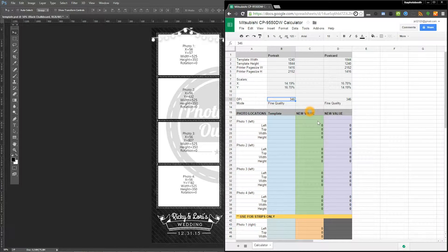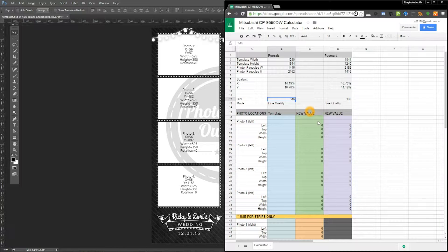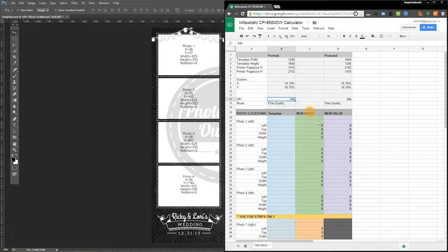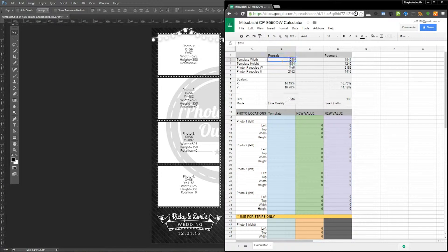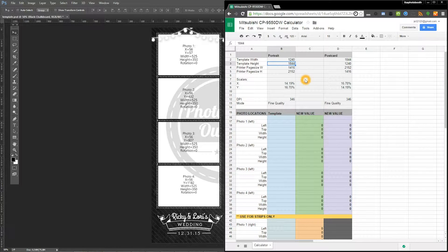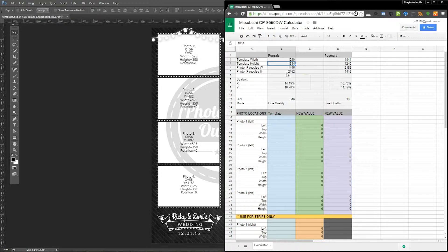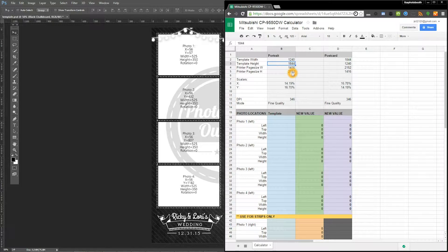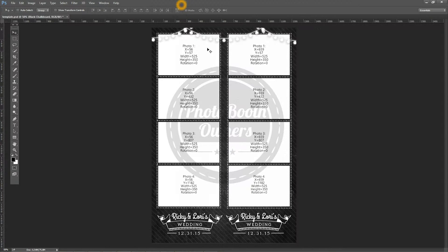Whereas on this particular Mitsubishi model it's 346. And the page size that we build for is 1240 by 1844, and the Mitsubishi, due to this DPI change and their taller, narrower setting, is 1416 by 2152.